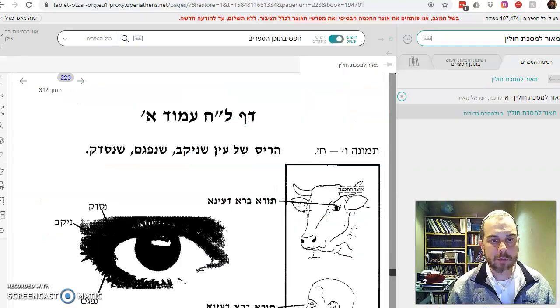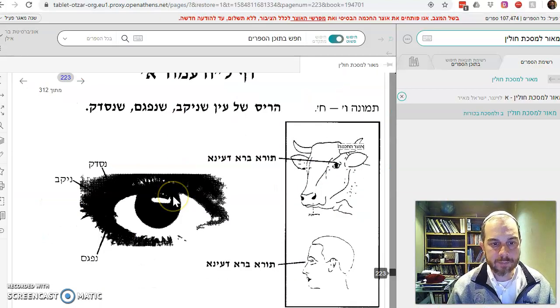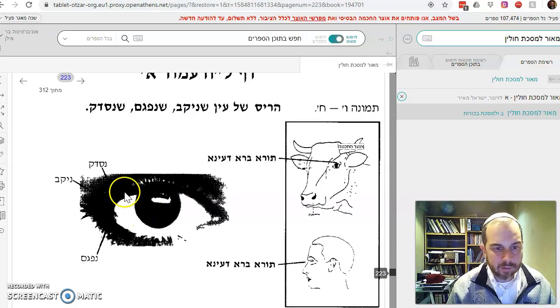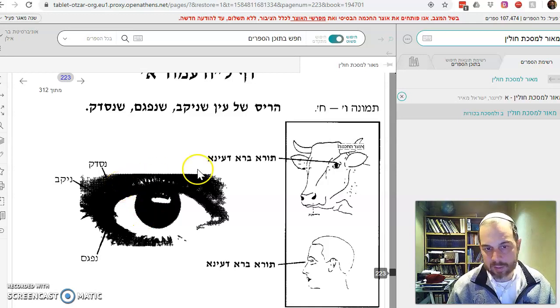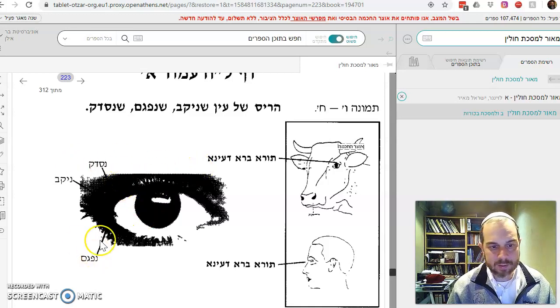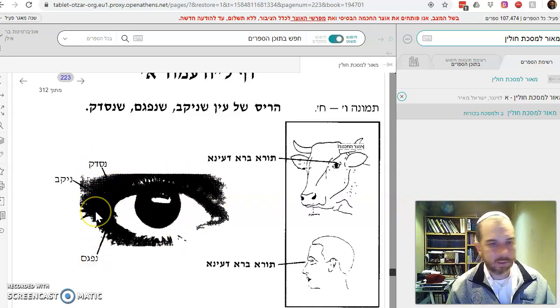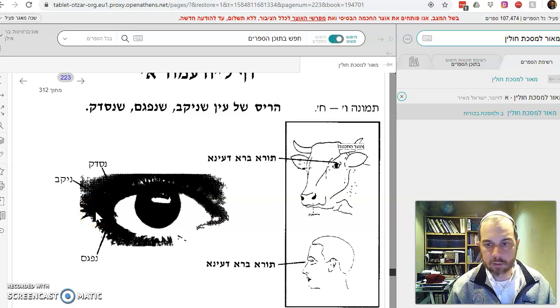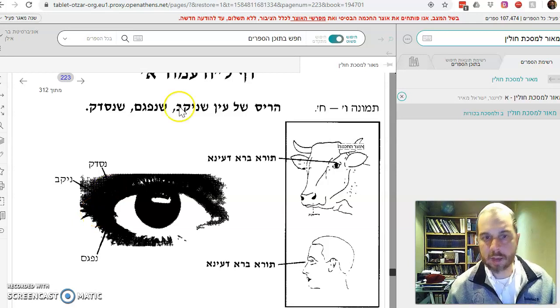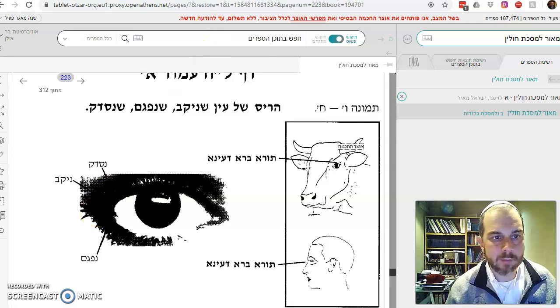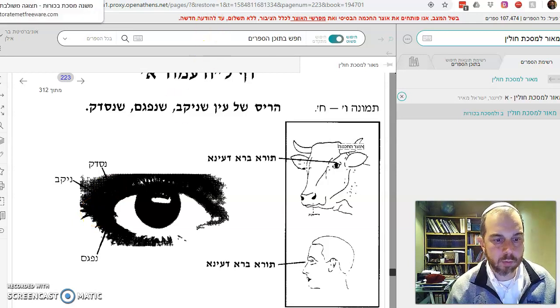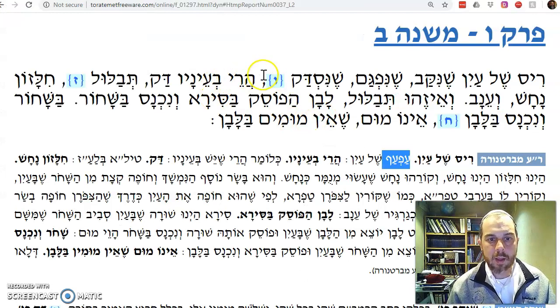Let's go back to the Otzar HaChachma. It's a little — I would say it's impossible to see. Nifgam, dikav, nisda — I can't see it at all. It's like a picture, but you kind of get the point about what it means.